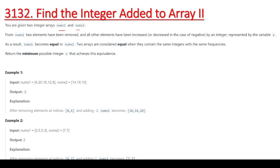So you are given two arrays. Two elements have been removed from nums1. Once these two elements are removed, nums1 and nums2 will become equal. Let's suppose 4 and 20 have been removed.